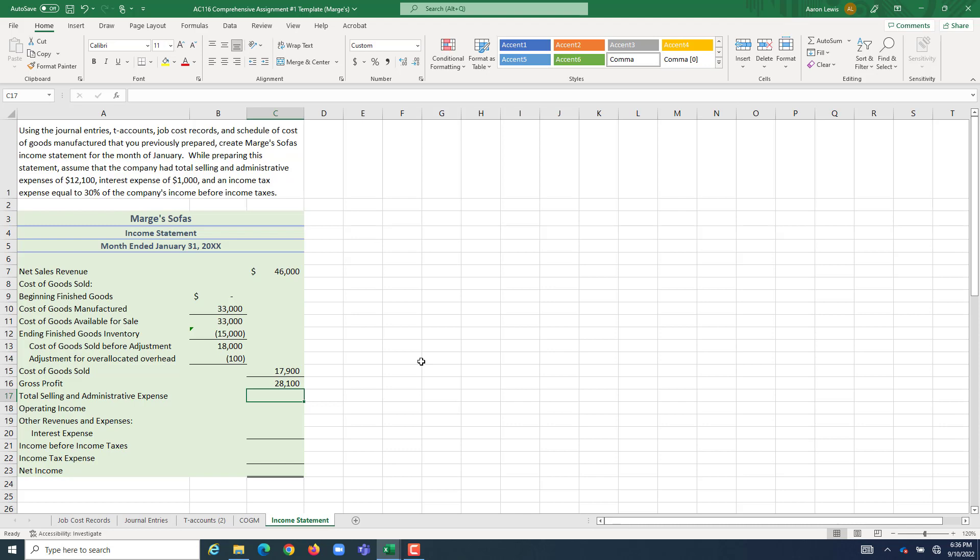Again, only accounting for the cost of production. Let's figure out what about all the other costs we had to pay, our selling and administrative expenses. Our information up here tells us their total selling and admin expenses for the period was $12,100.